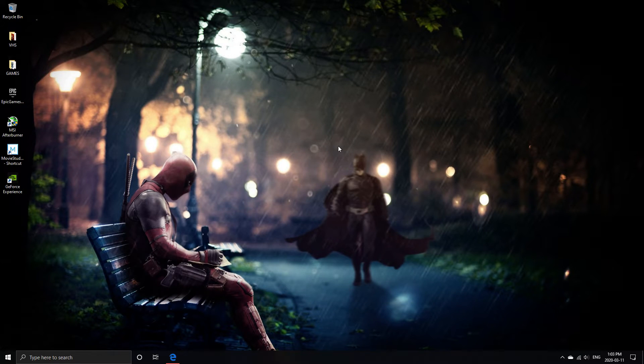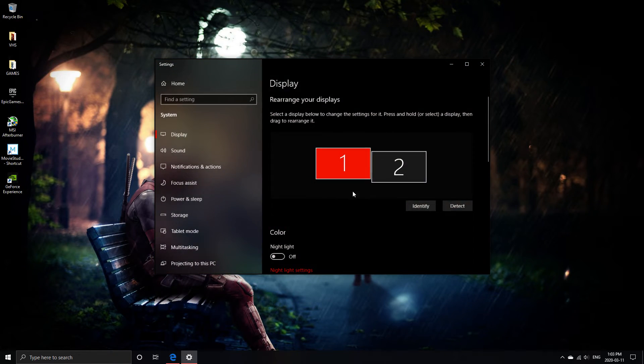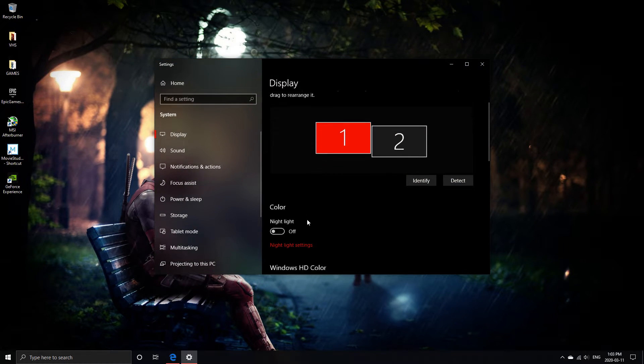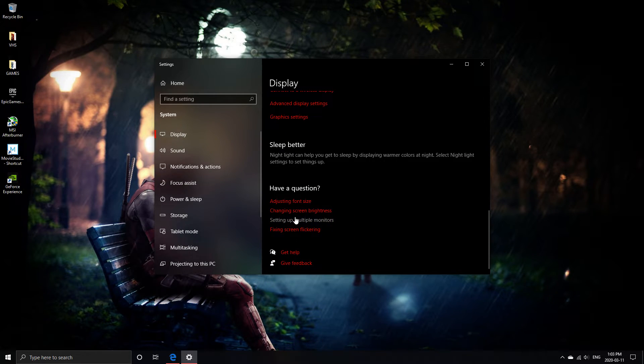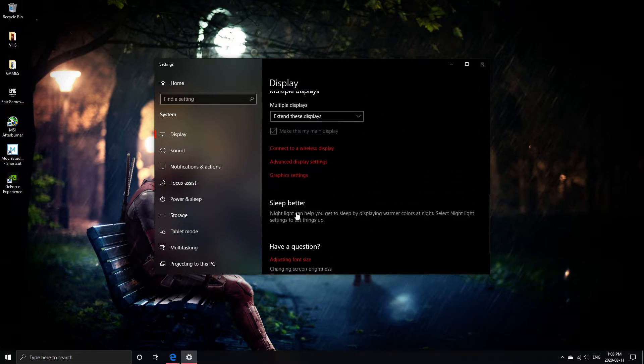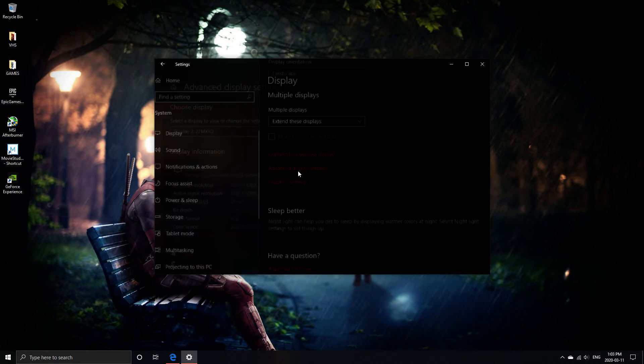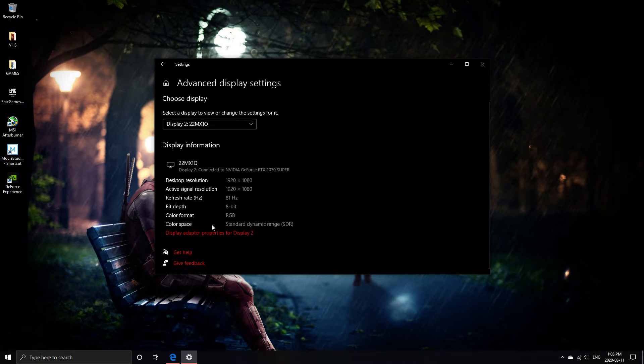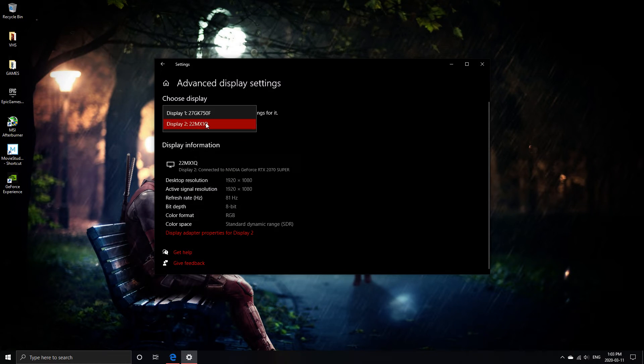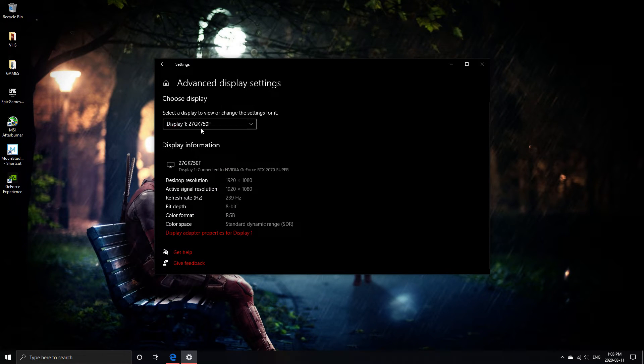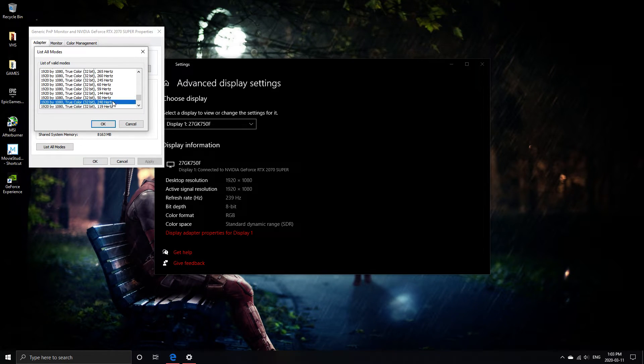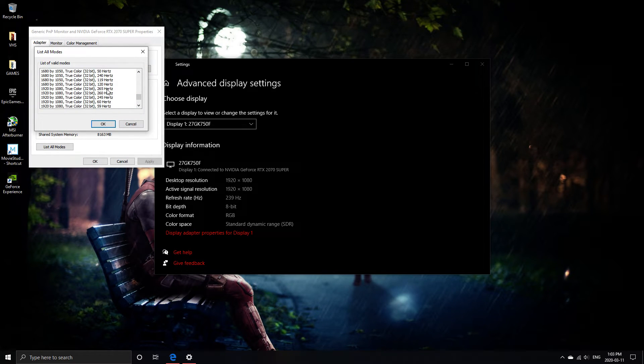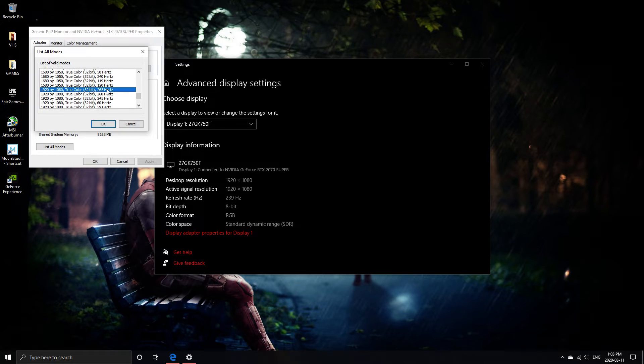Now you have to go over to your display. Scroll all the way down to advance. Select the right monitor. Display, list all. 265.